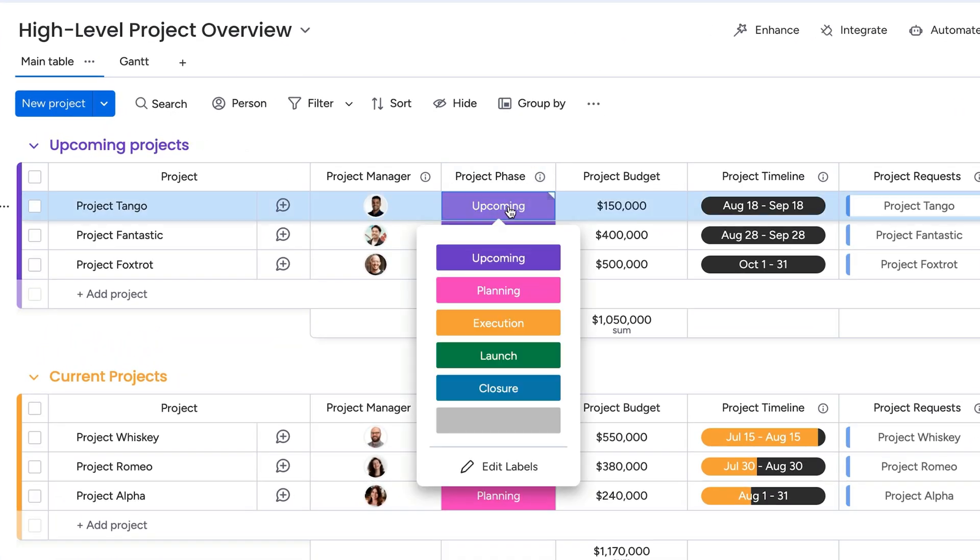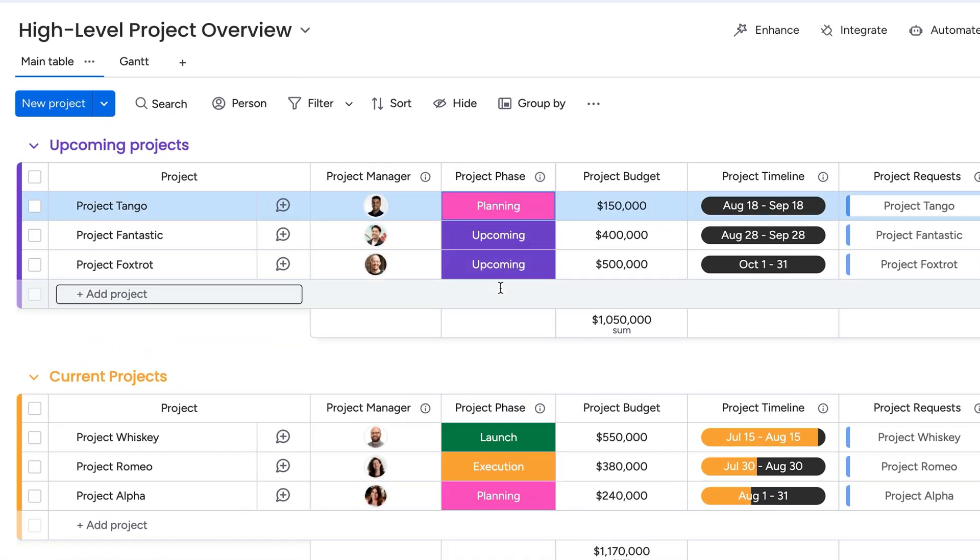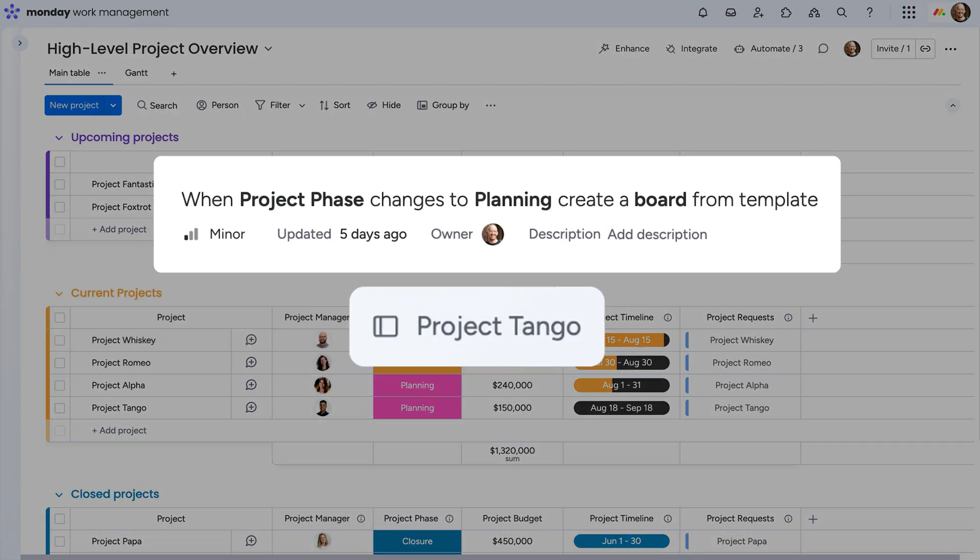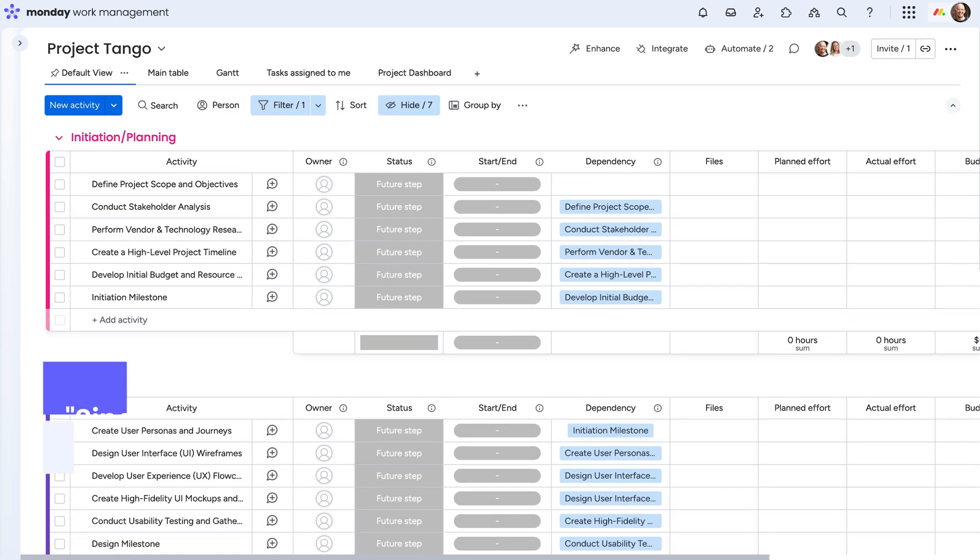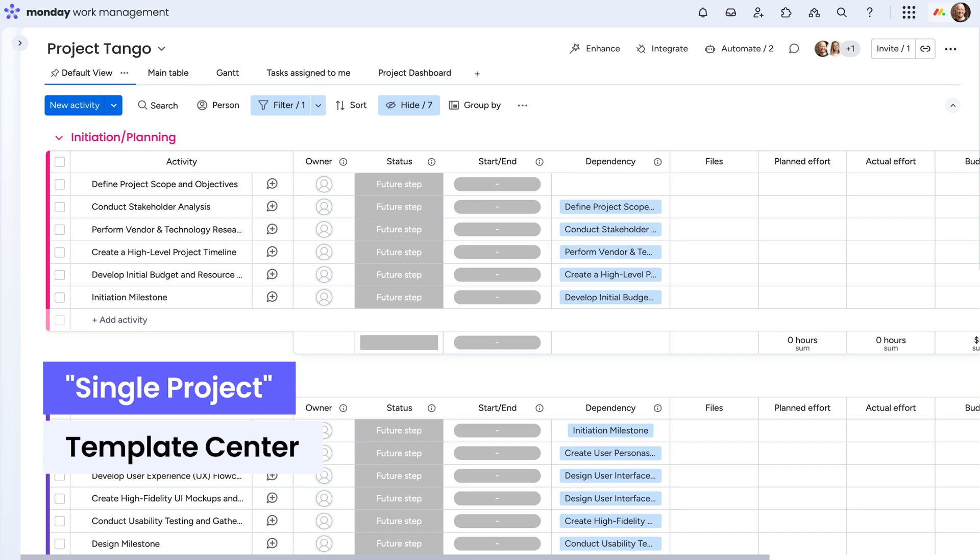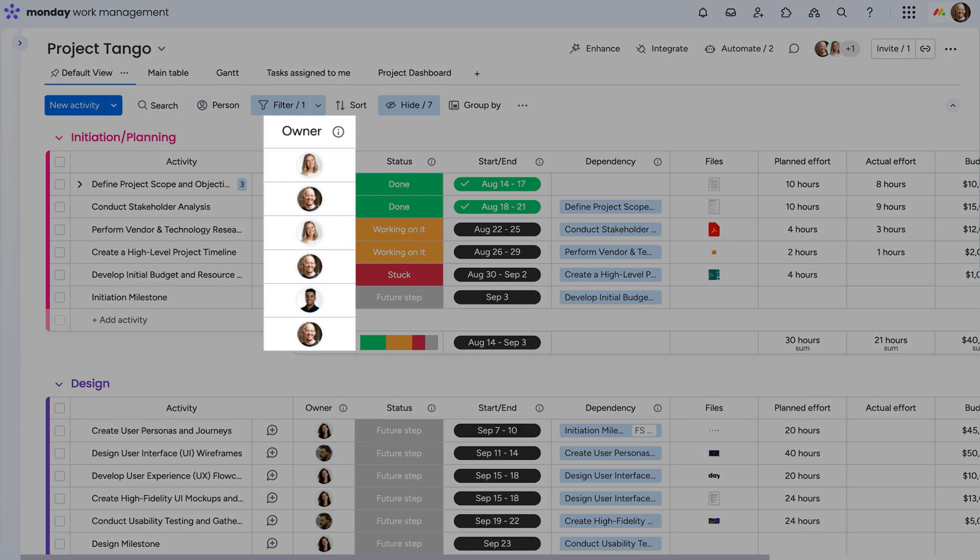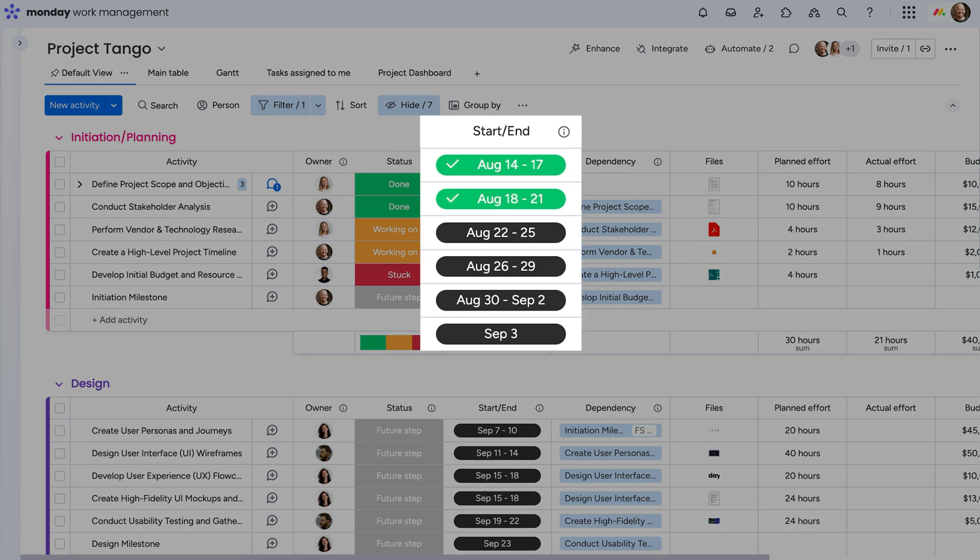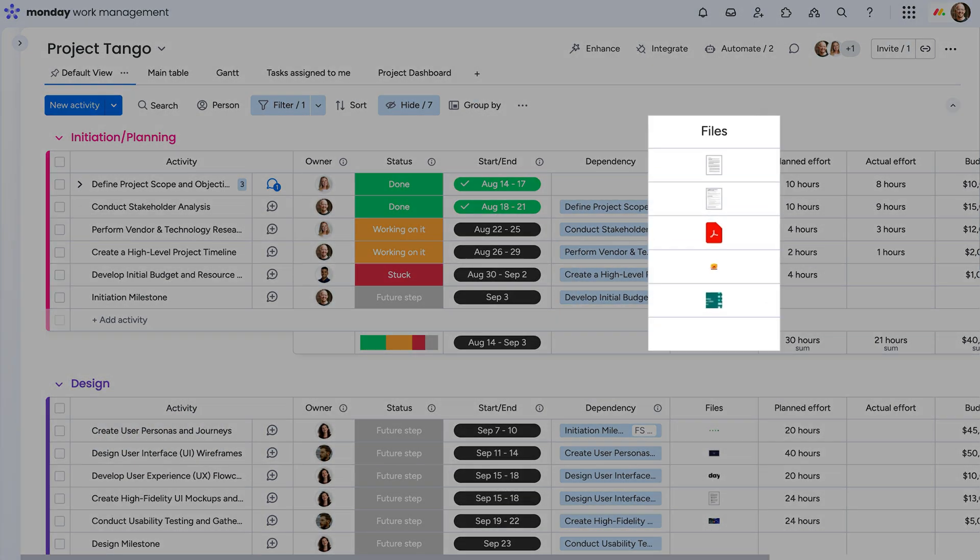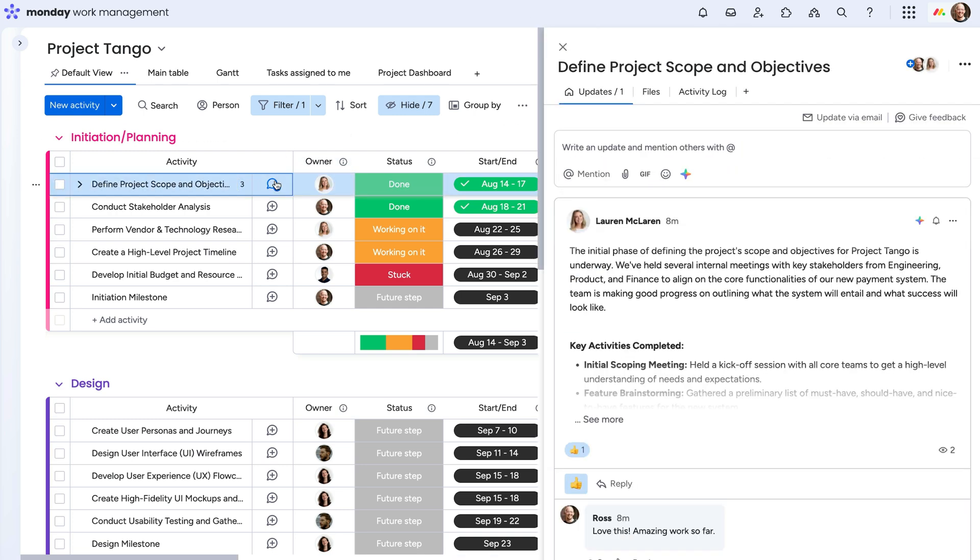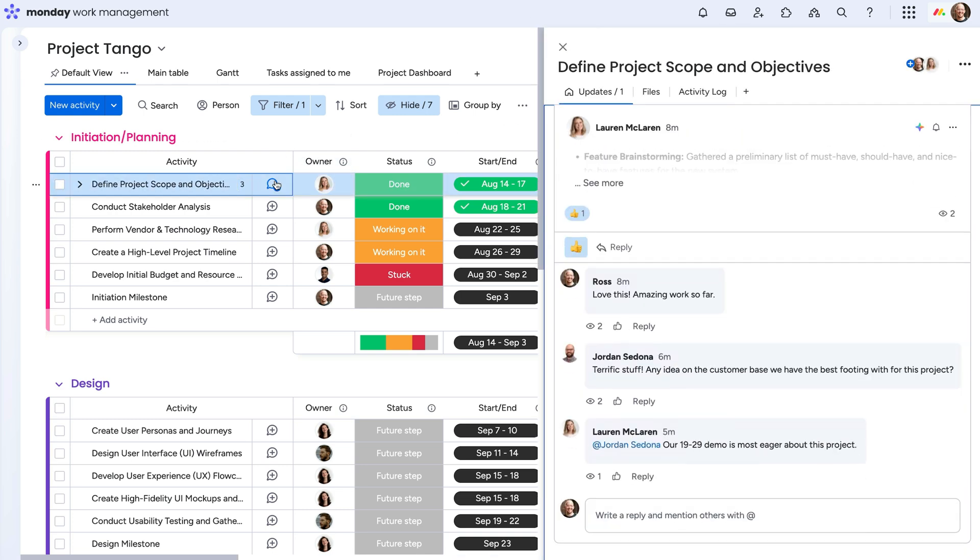Now let's zoom into where the work happens. As a project moves to planning, an automation spins up a low-level project board from a template we've created. This is your team's hub to manage daily deliverables with clarity. Add task owners, set timelines, add files, and say goodbye to endless email threads thanks to the updates section.